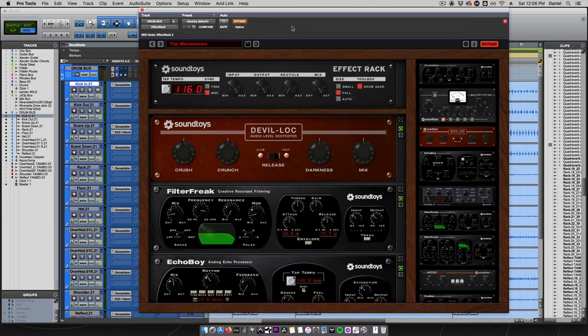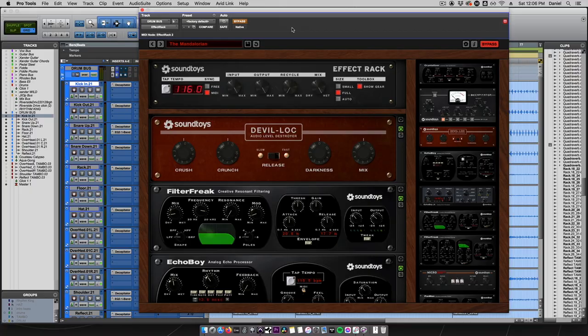Check out the new Mandalorian preset we just made today. This is a very cool drum gated reverb vibe inspired by that 80s gated reverb sound. Let's take a listen.